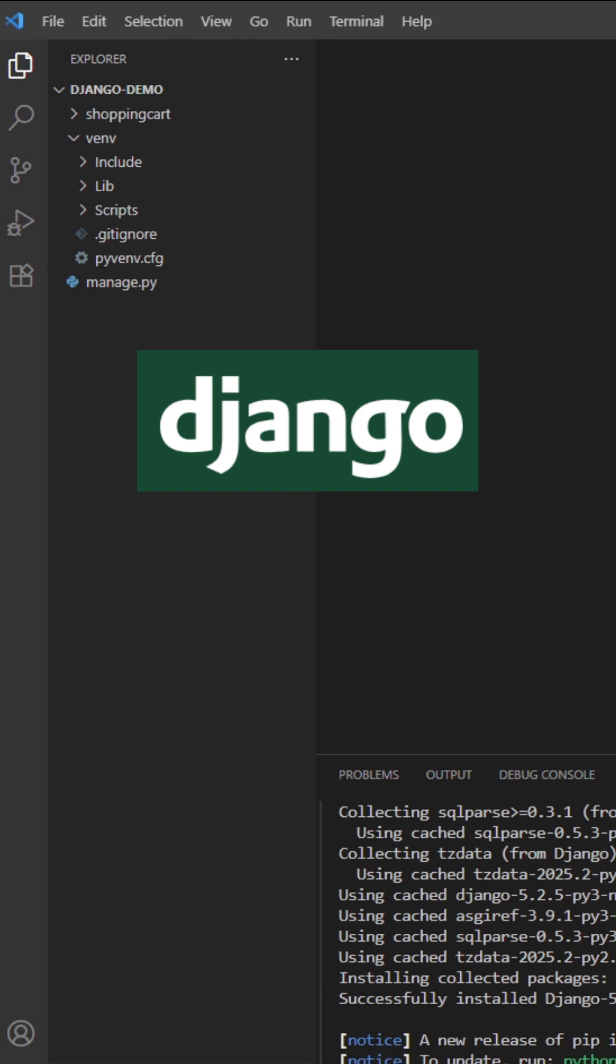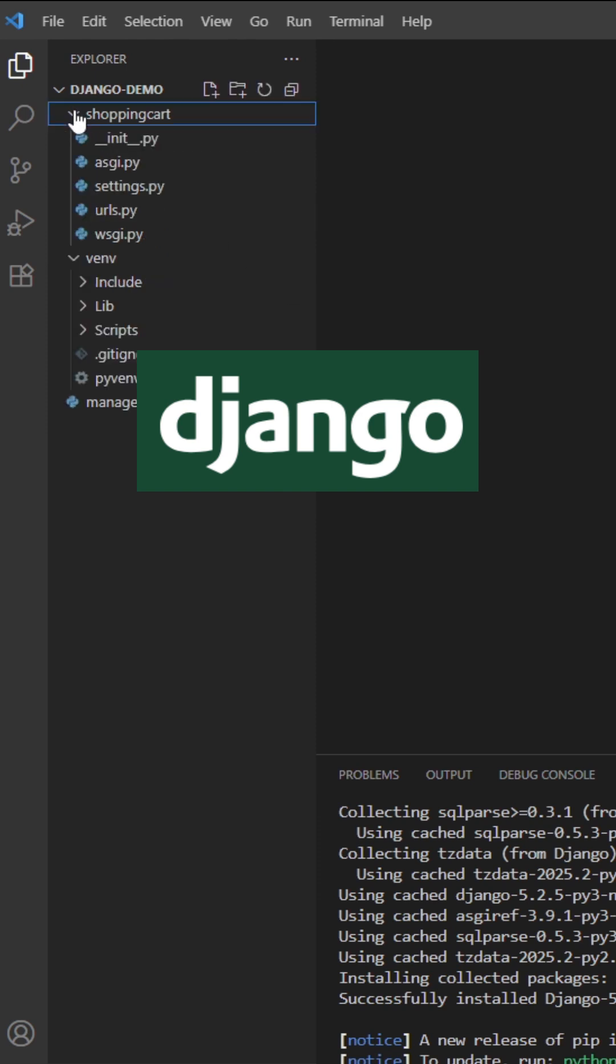So after executing this command, you will be able to see this shopping cart directory into your project folder.